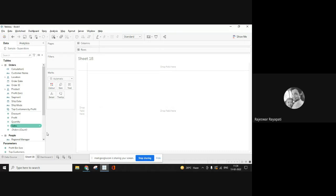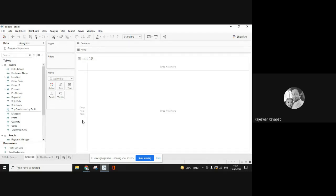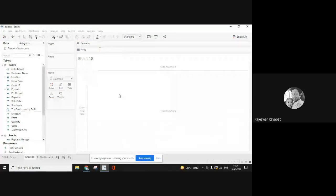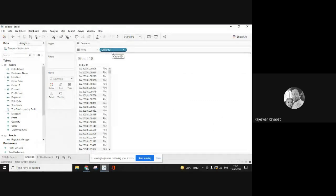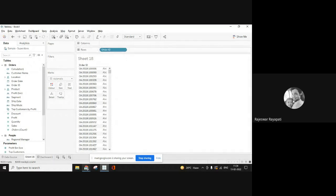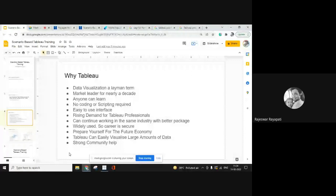To learn Tableau you don't need SQL, but to get a job in Tableau you need a bit of SQL understanding. Whatever queries Tableau has to run, it writes and runs them in the background. So to learn Tableau you don't need SQL, but to work on Tableau you do need it — and we will be providing SQL as part of the training as well.